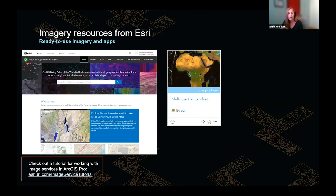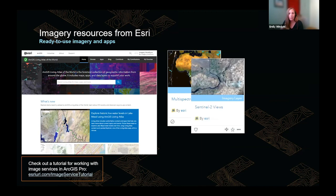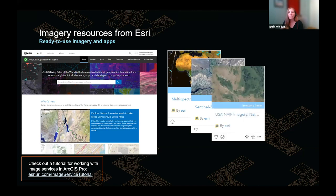The Landsat service comes packaged with band combinations and indices rendered on demand. We're also releasing a new service with Landsat 8 Collection 2 Level 2 atmospherically corrected data — look for that in coming weeks. Sentinel-2 is an Earth observation mission operated by the European Space Agency since 2015. Esri's Sentinel-2 image service is updated daily with new 13-band imagery and includes all scenes going back 14 months, analysis-ready with top-of-atmosphere correction and a collection of band combinations and indices visualizable on the fly.